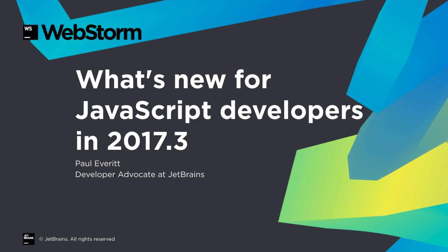It's been a big release cycle for WebStorm 2017.3, with many new features and improvements for code analysis, test running, debugging, Vue.js, and more. Let's look at what's new in WebStorm 2017.3.